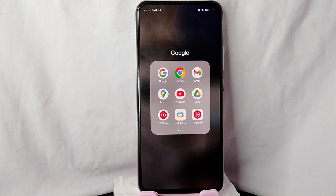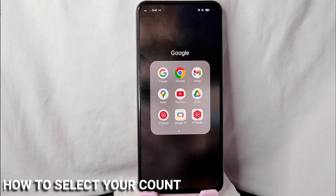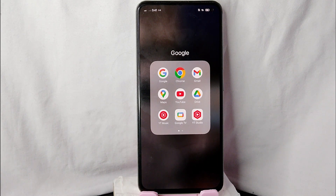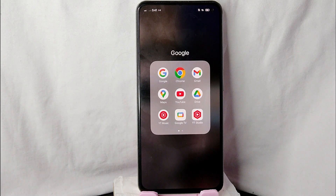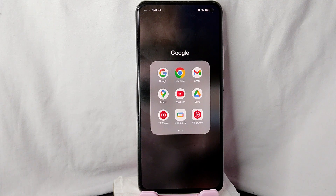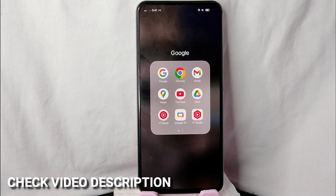Hi, welcome back guys. In today's video we are going to talk about how to select a country in Monster.com. Maybe you wanted to select a country in Monster.com but you don't know how to do it, so today I am going to show you how to select a country in Monster.com.